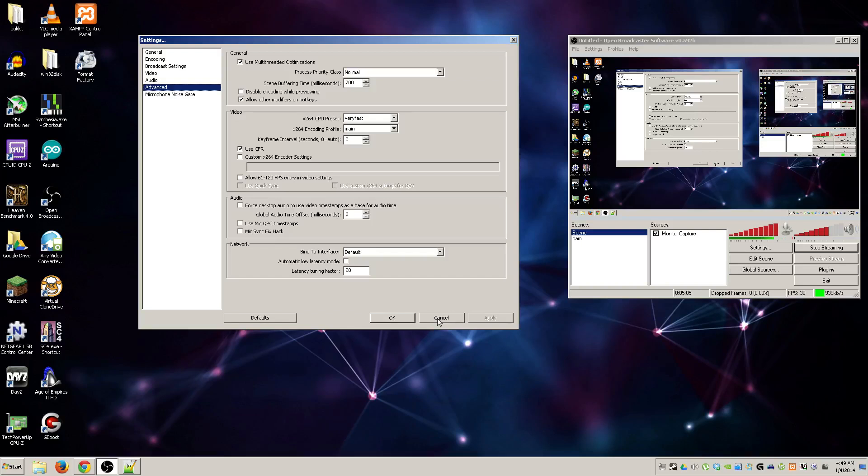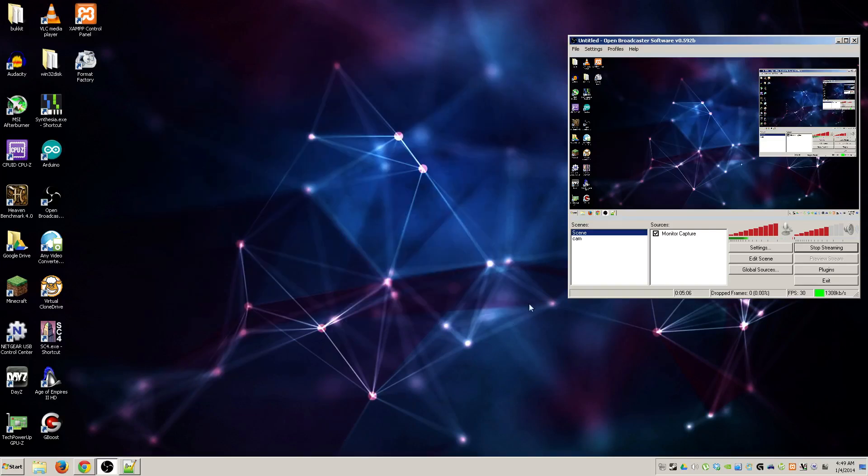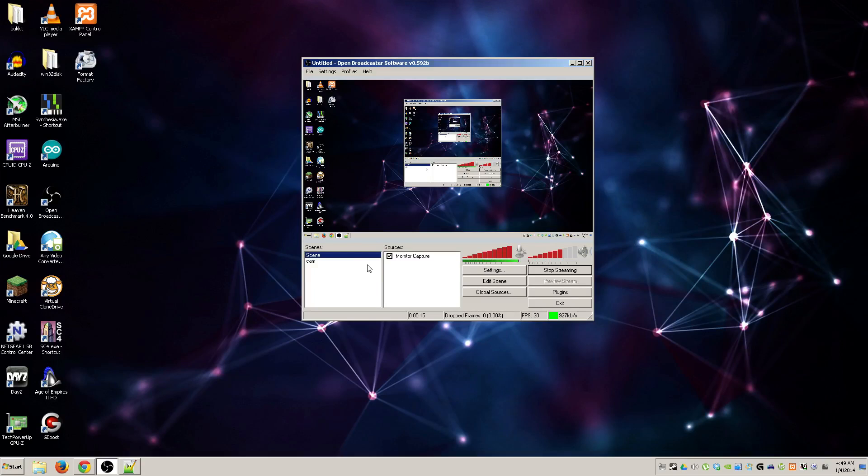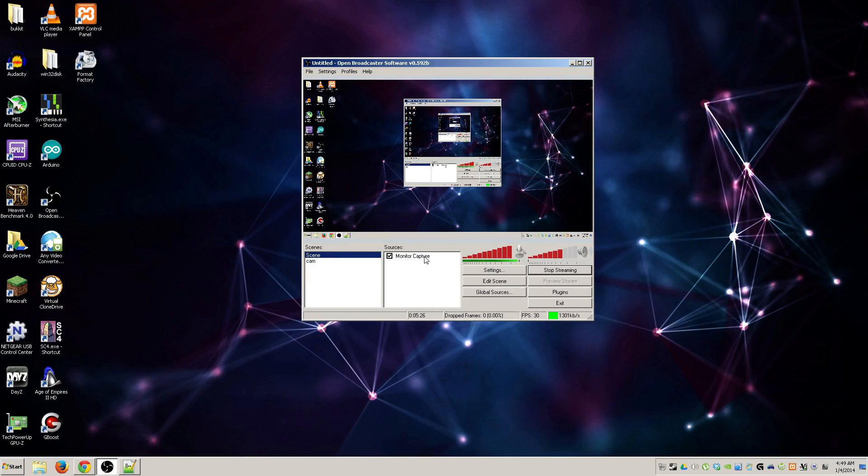Which brings us to the bread and butter, so to speak, of the Open Broadcaster software. We have scenes and sources. Basically the best way to think about this in the most non-confusing way is you have scenes, think of that kind of like an organization of what you want to record, and sources is the more specifically the thing that you're trying to record. For example, under scenes I have just the basic scene which has a source of monitor capture.